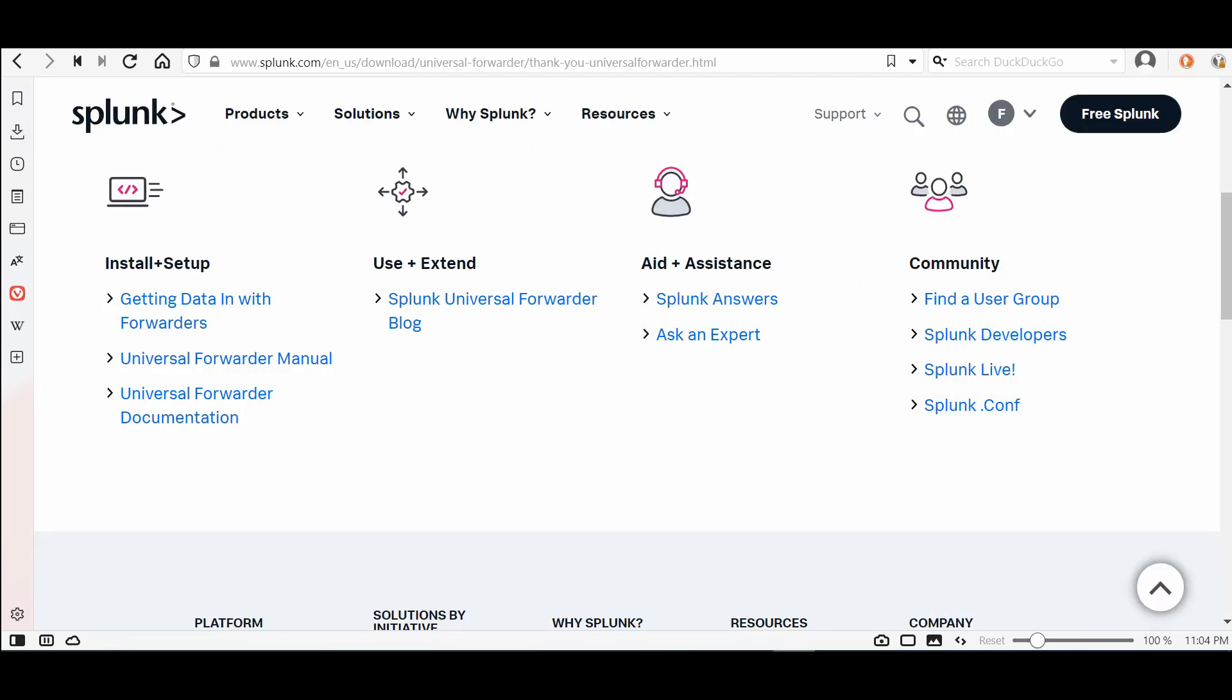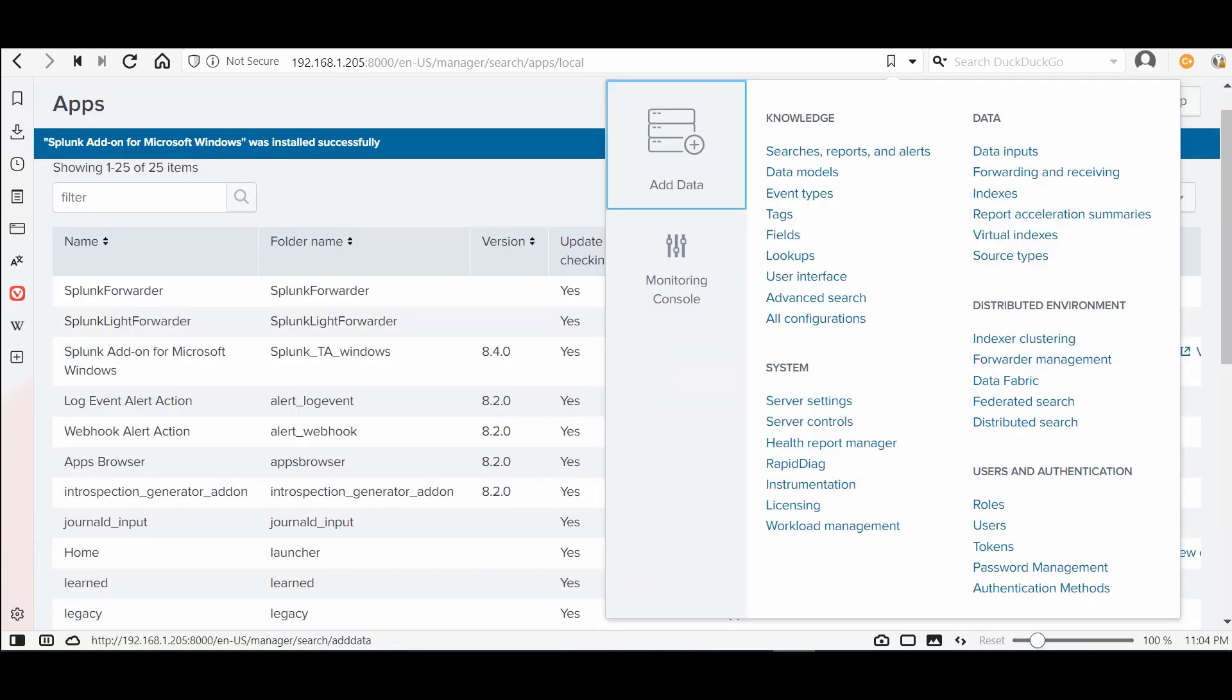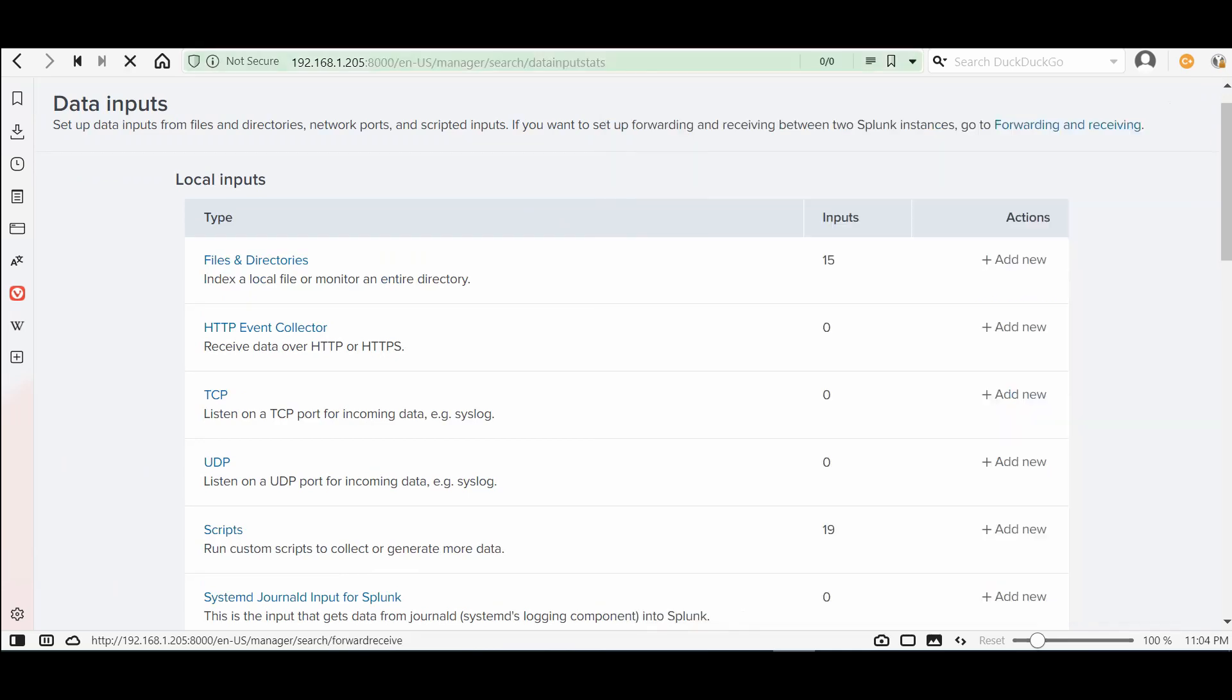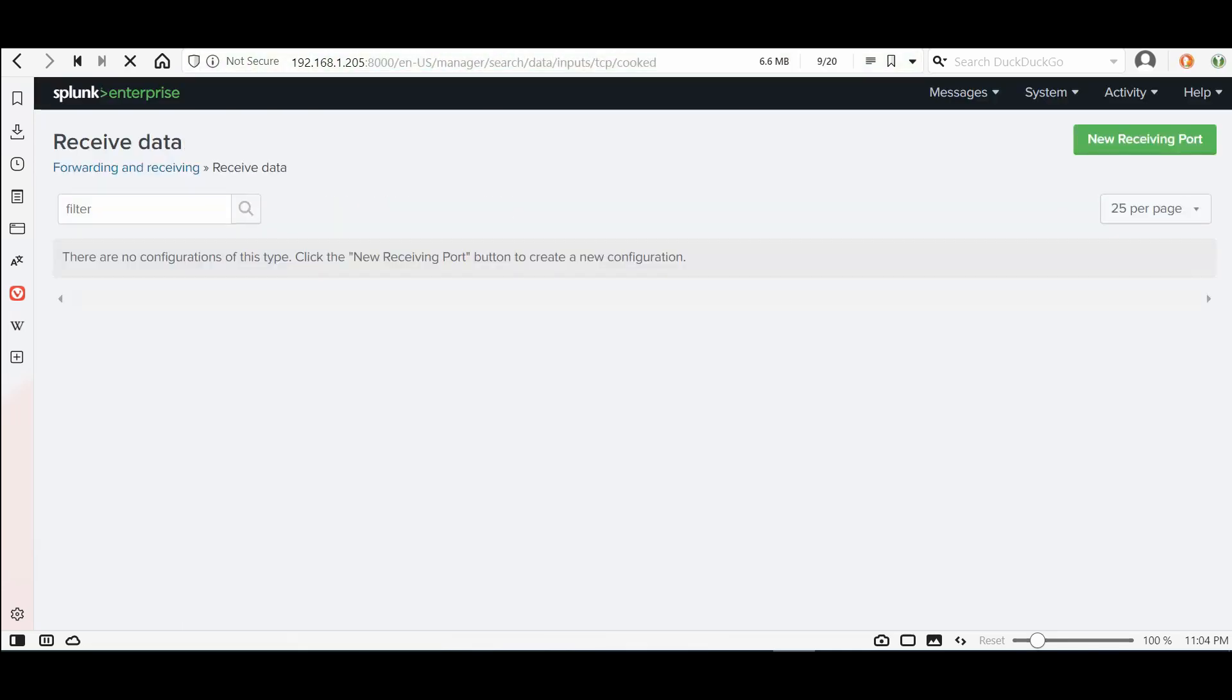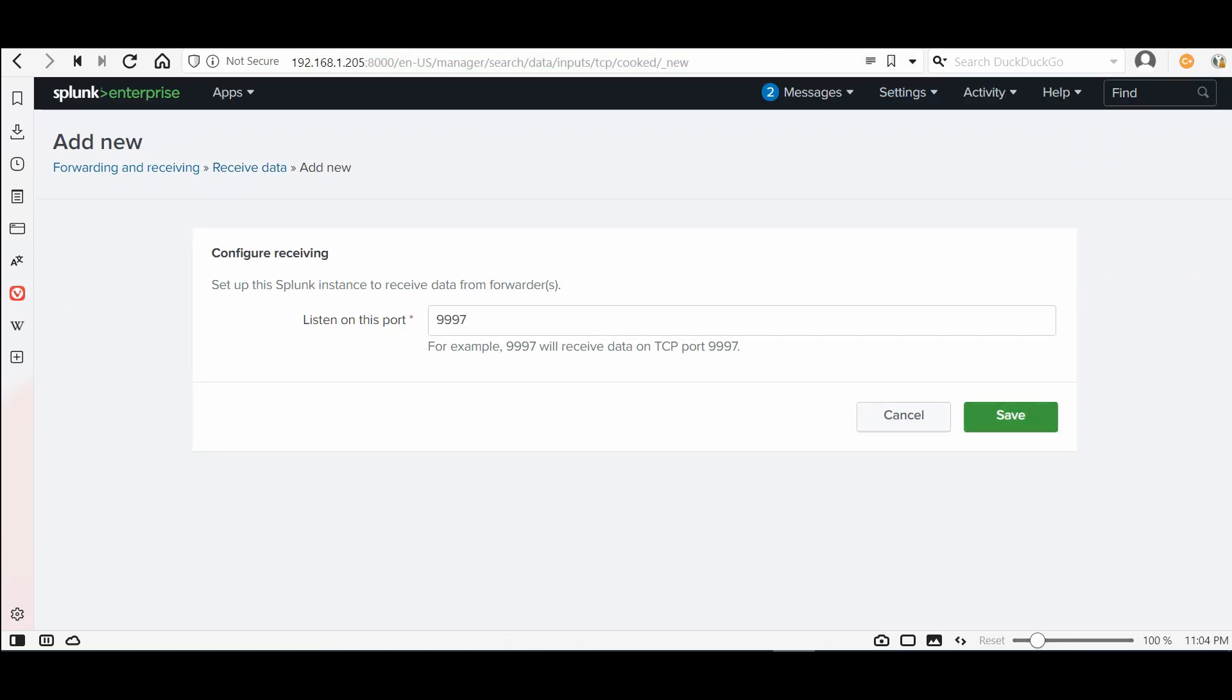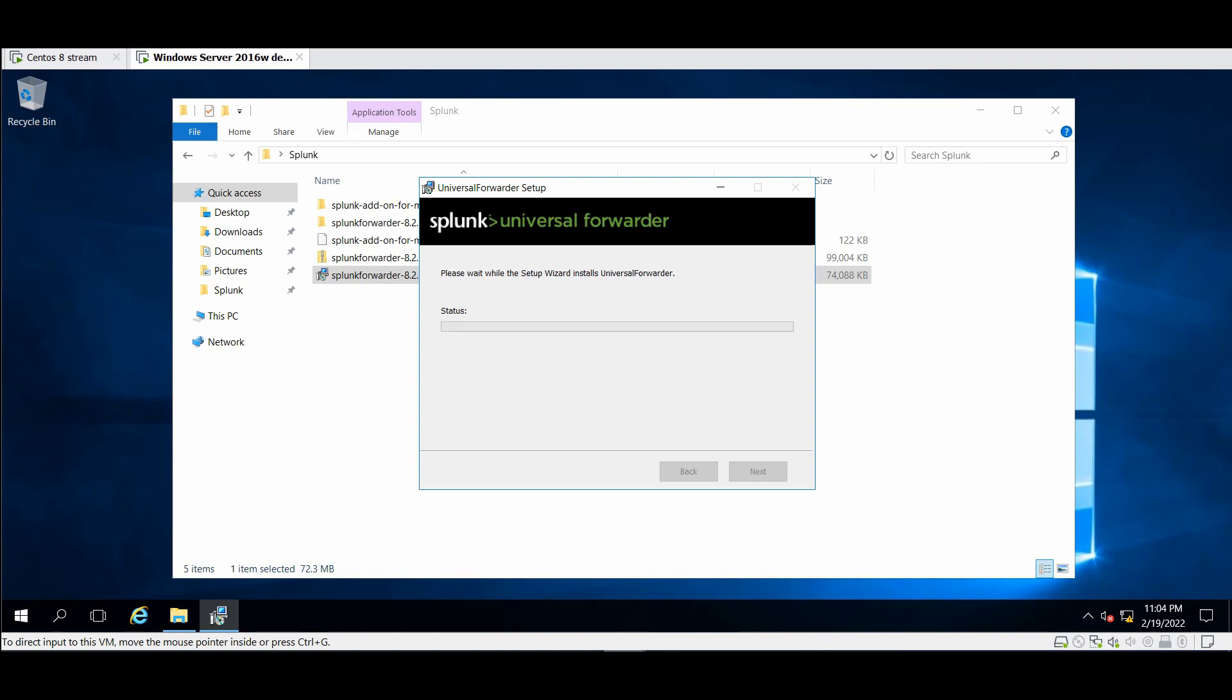We need to make sure that Splunk instance is receiving the files by going to settings forwarding and receiving, configure receiving, and the port 9997 must be enabled, new receiving port and save. Okay great it's configured.